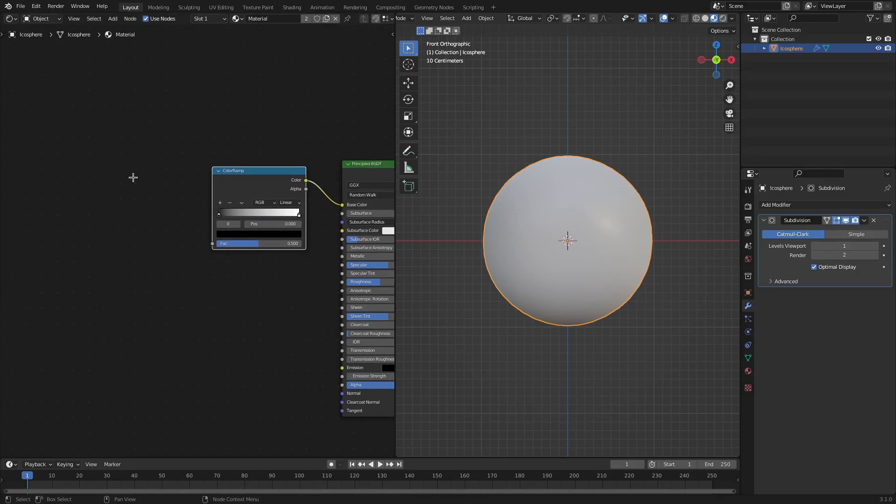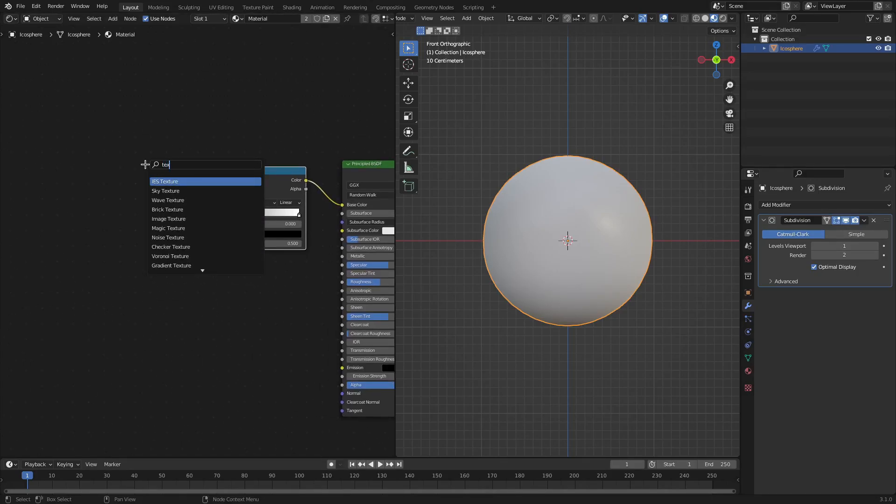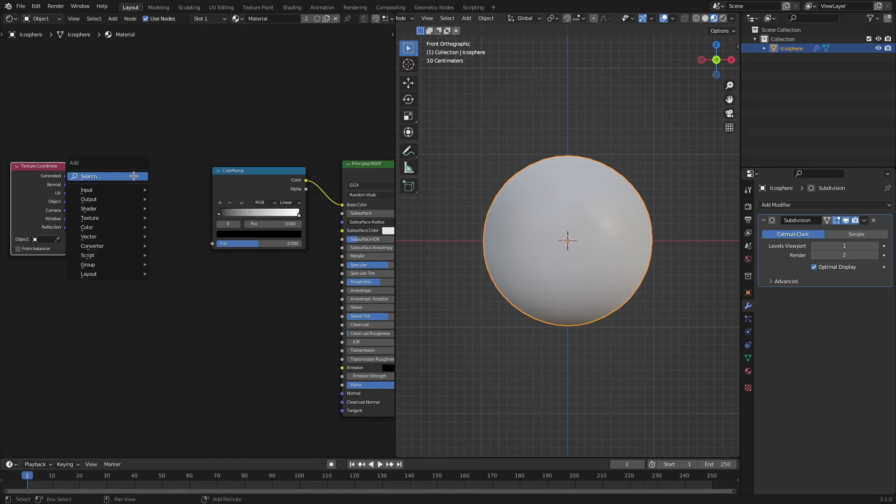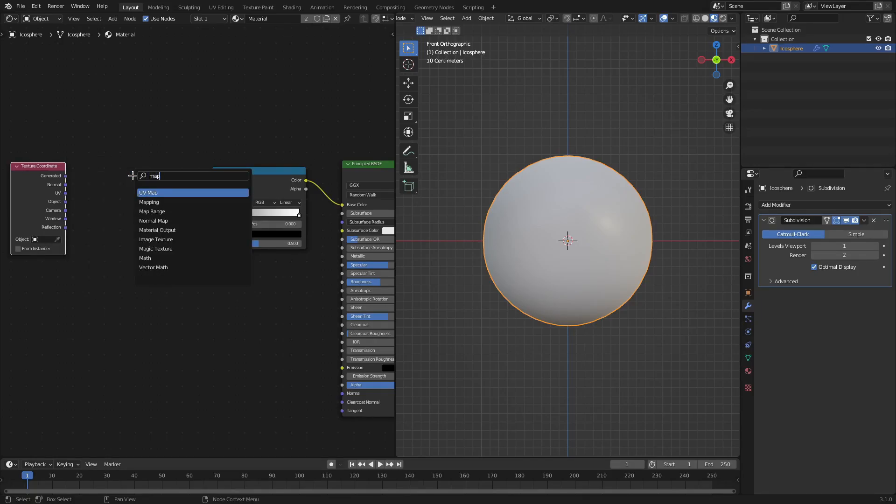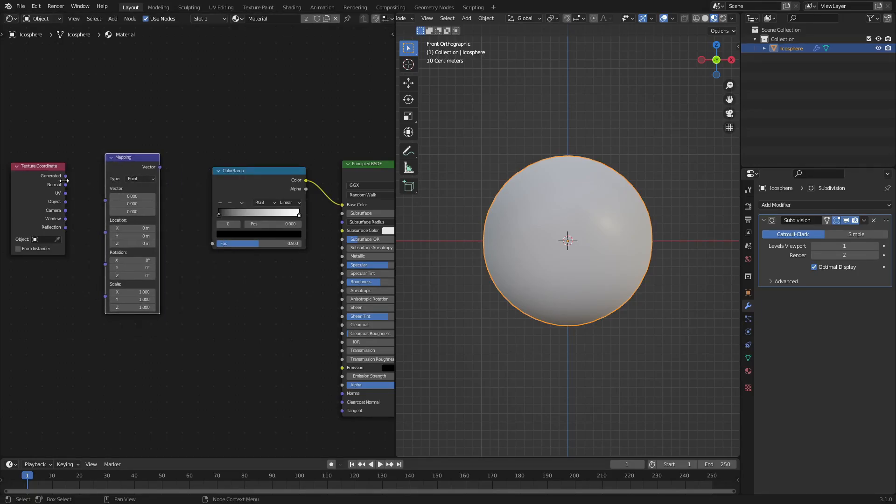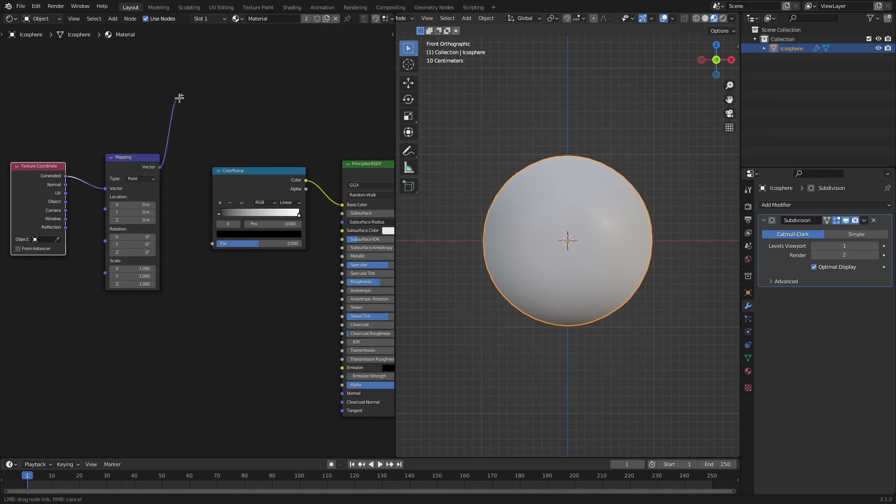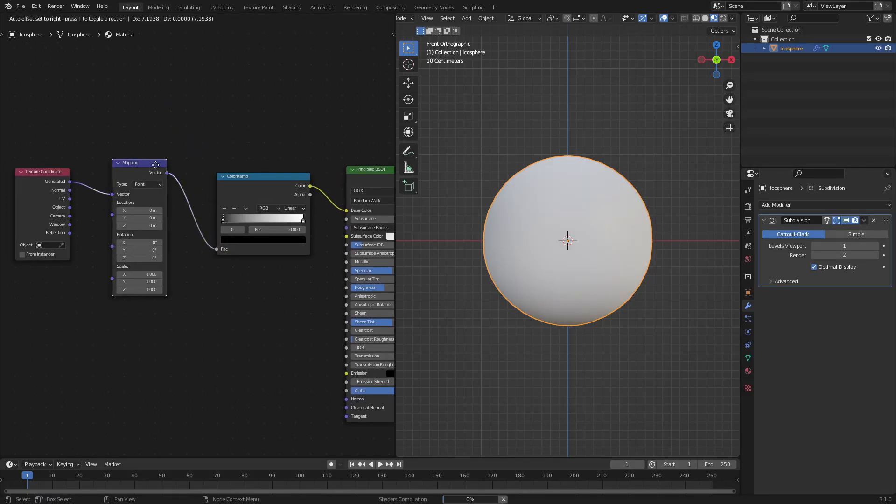And then we can go ahead and do two more things. Hit Shift+A and search for a texture coordinate node, and then actually hit Shift+A and search for a mapping node. There you go. And then hook the generated of the texture coordinate into the vector of the mapping, and the vector of the mapping into the color ramp. So there you go, it should look like this once you're done, looking nice and good.